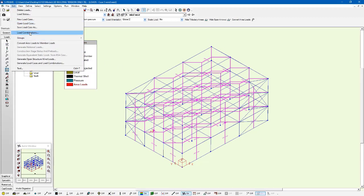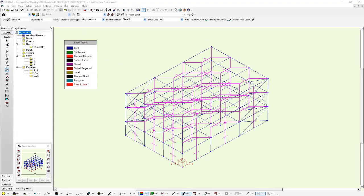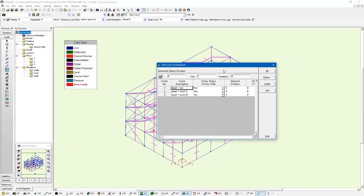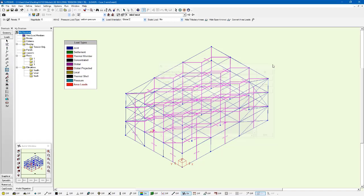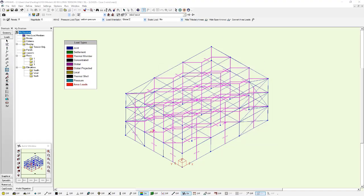So we've got a few different types of loads. And under our load combinations, we've actually combined them into different sets. We've got dead and live, dead and wind south, and dead and wind west. So one of them just has vertical loads, and two of them have vertical and lateral loads.